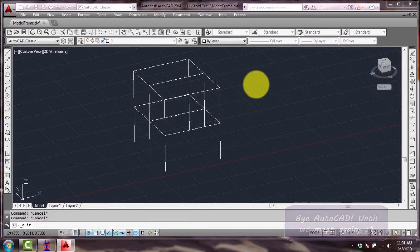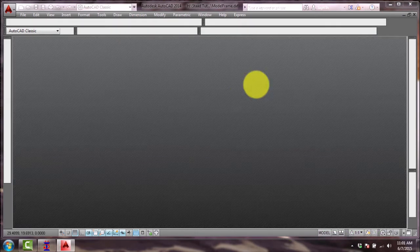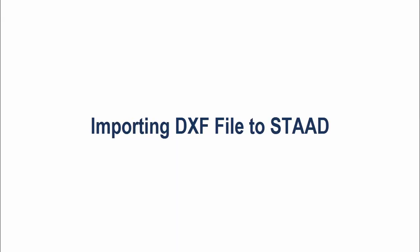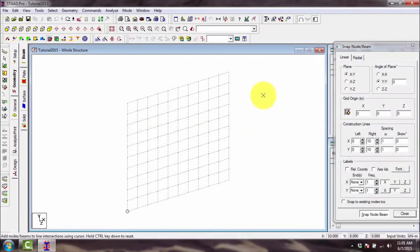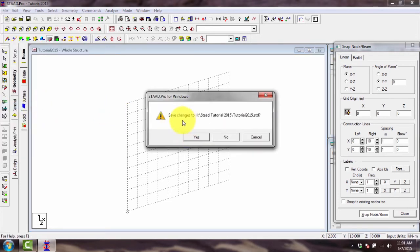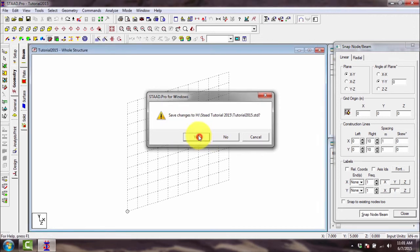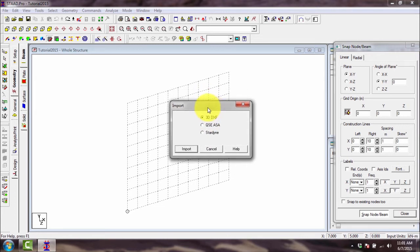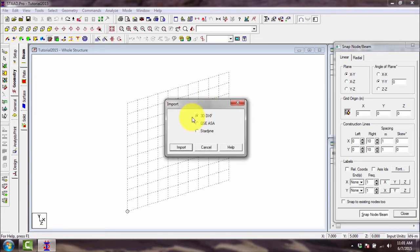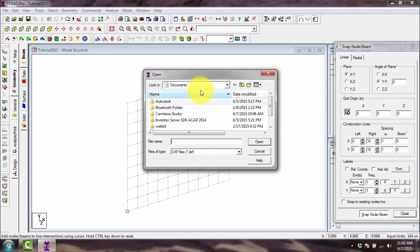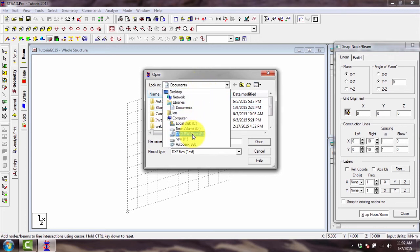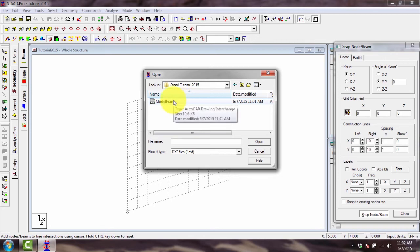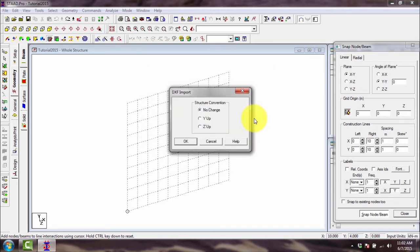Then let's go back and import it into Staad. Alright, we now import it in this software application. So we go to file, click import. We have the dialog box for the import options - we have 3D DXF, that's our file format. So click import, then you find that file. We saved it in Staad tutorial, then model frame, so open. There is this structure convention - if you notice, our Y here is going up.